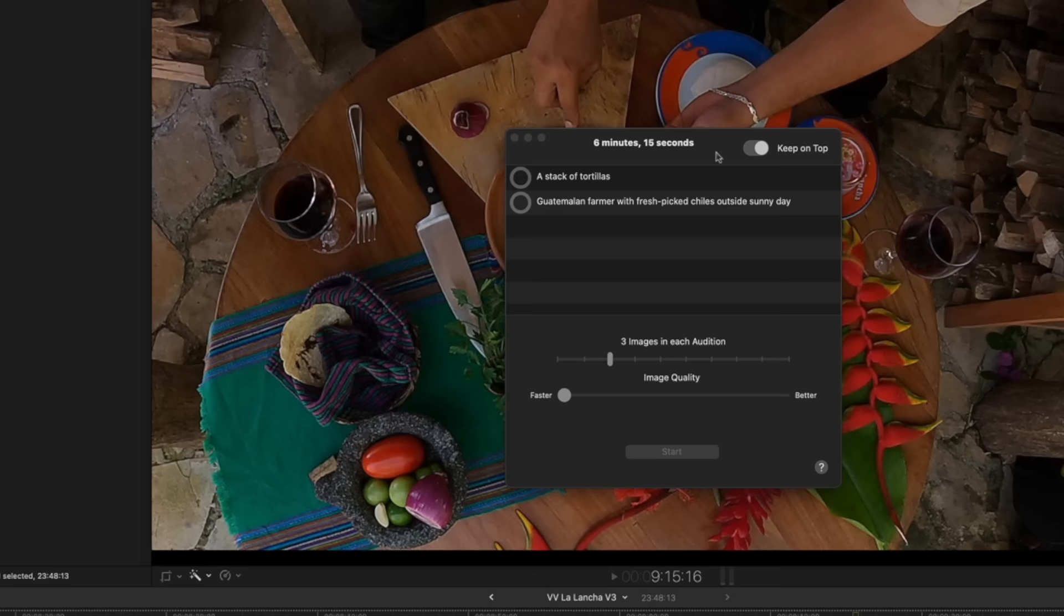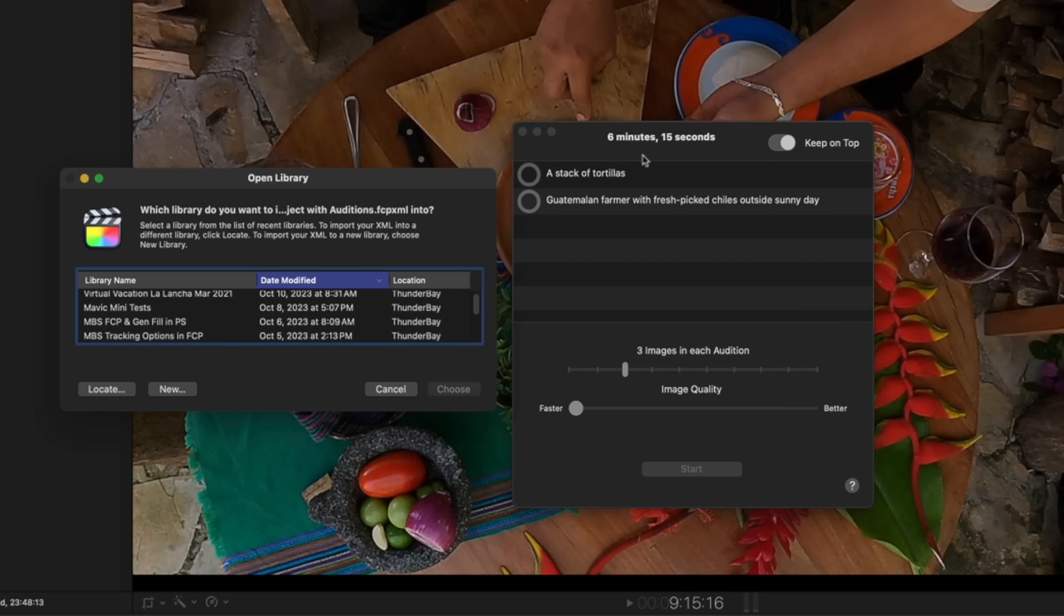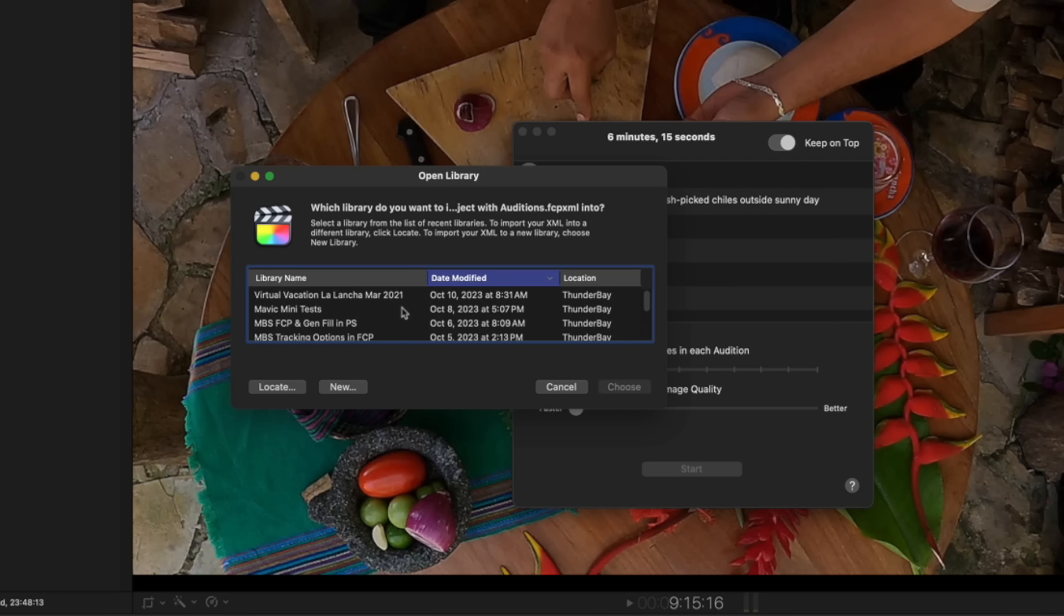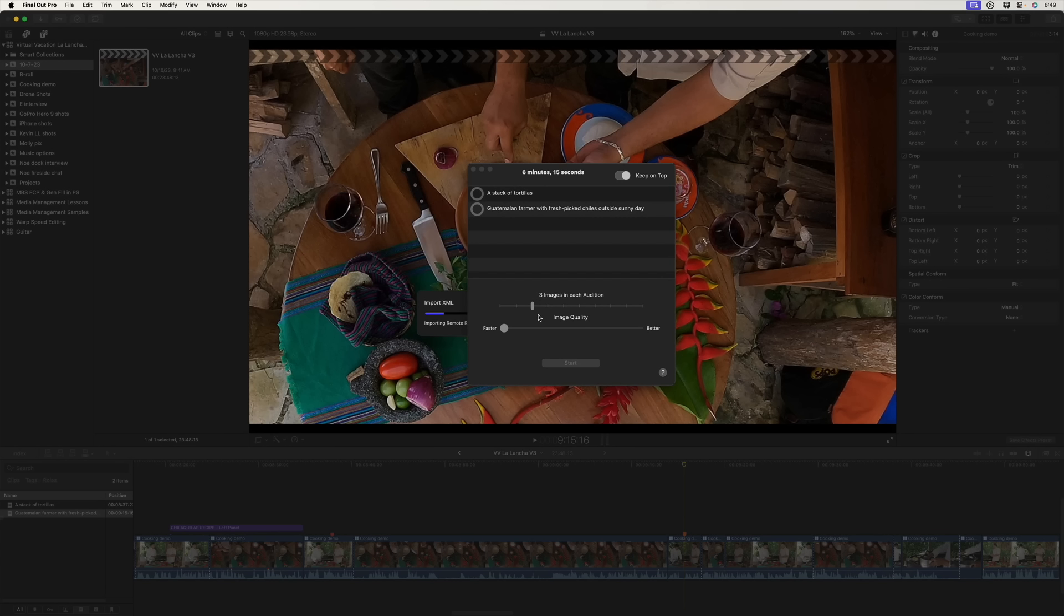Okay you can see it popped up this window. I just want to show you that took about six minutes for these six images. Three images for each marker on the fastest setting. It's asking me what library I want to put this new event that will contain the project into. And this is why I purposely had a bunch of open libraries. If you do you'll need to select where it needs to go which in this case is right here. So I'll click choose. It then imports the XML and will create a brand new event in that selected library. We no longer need to keep this on top so I'm going to hit that toggle and then go to straight to Final Cut Pro.